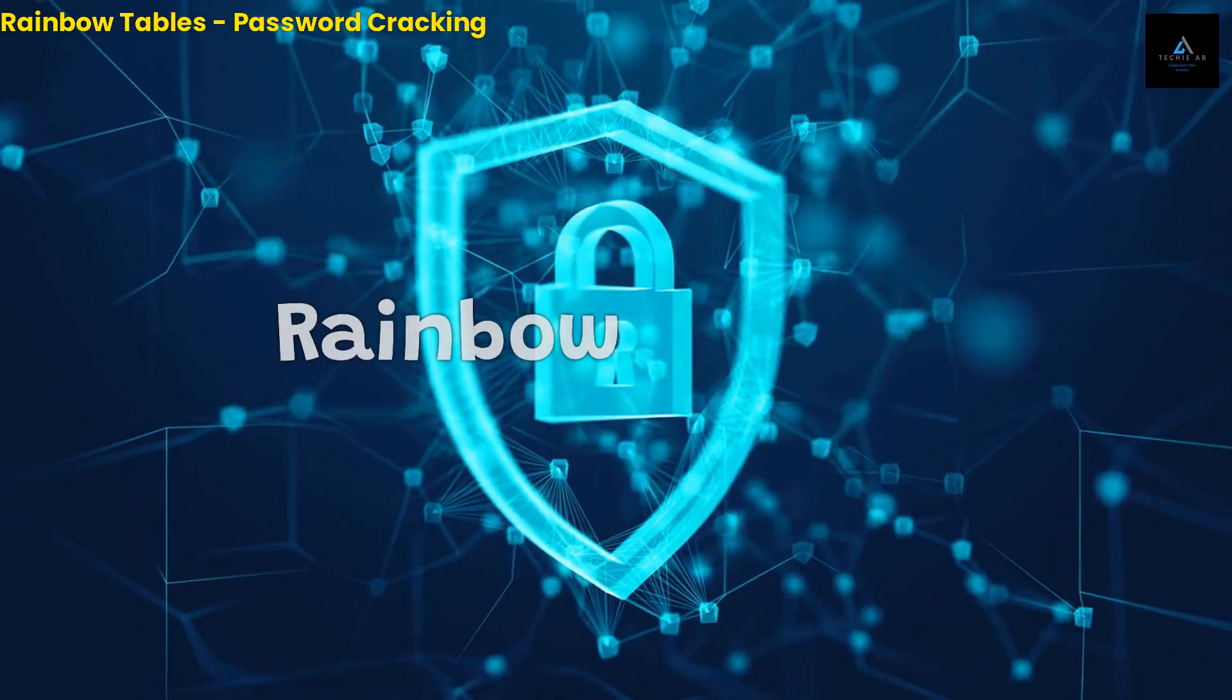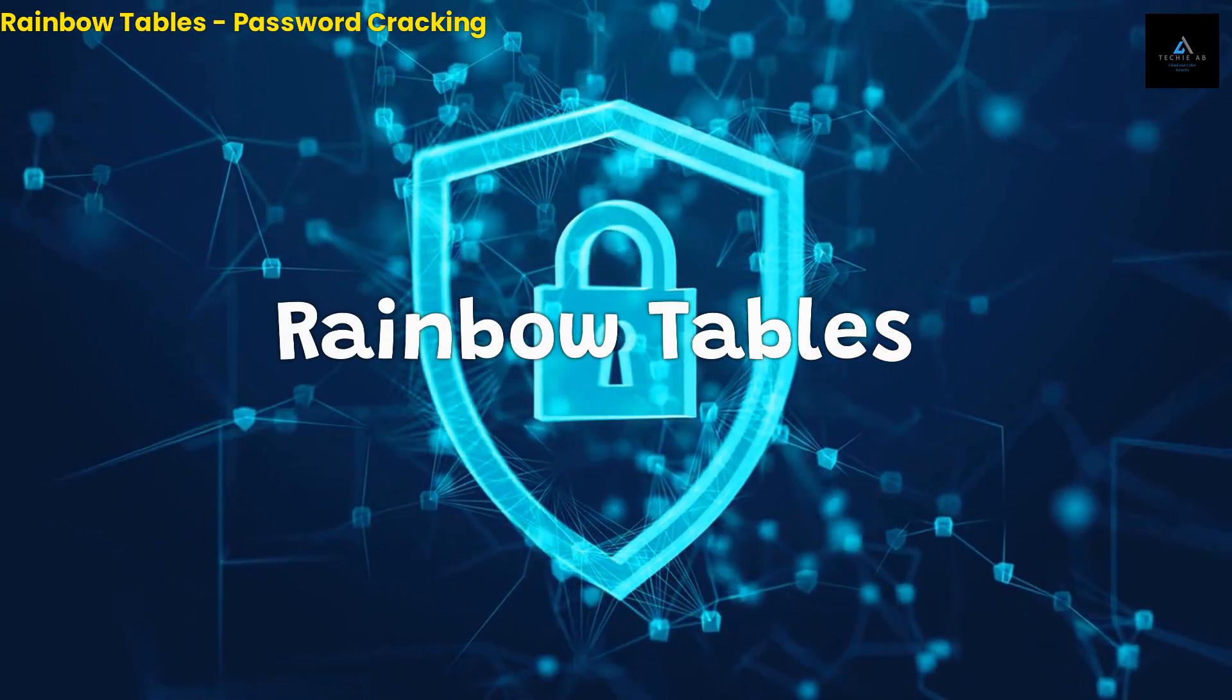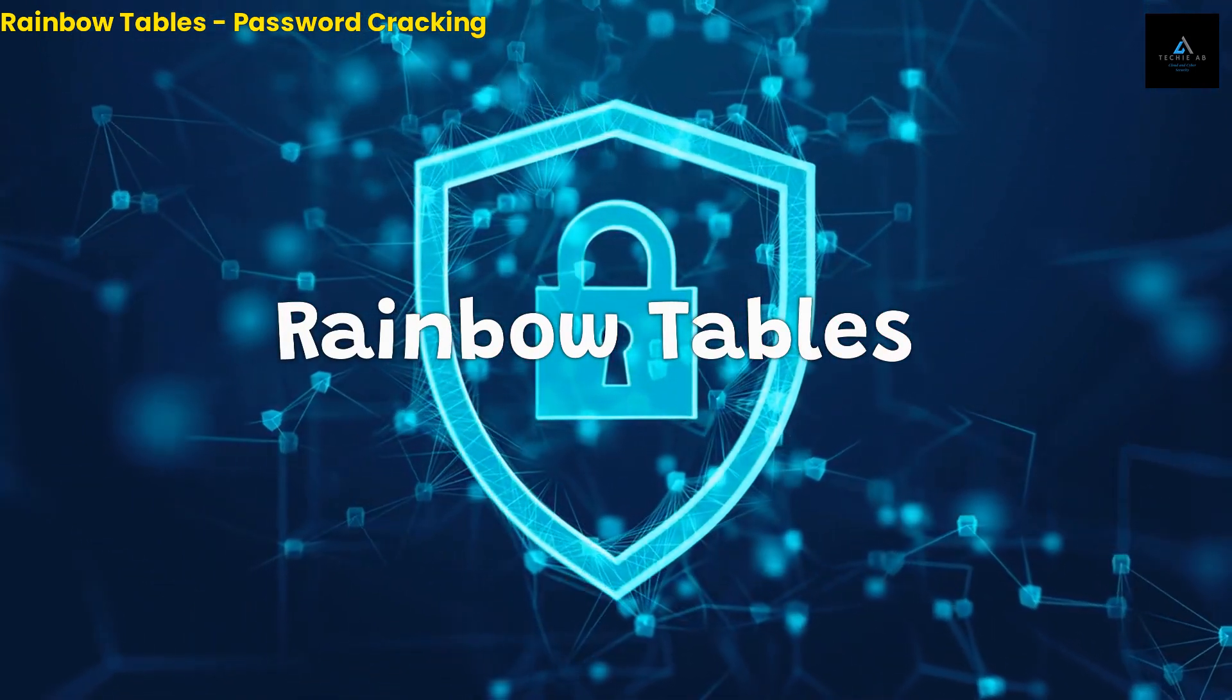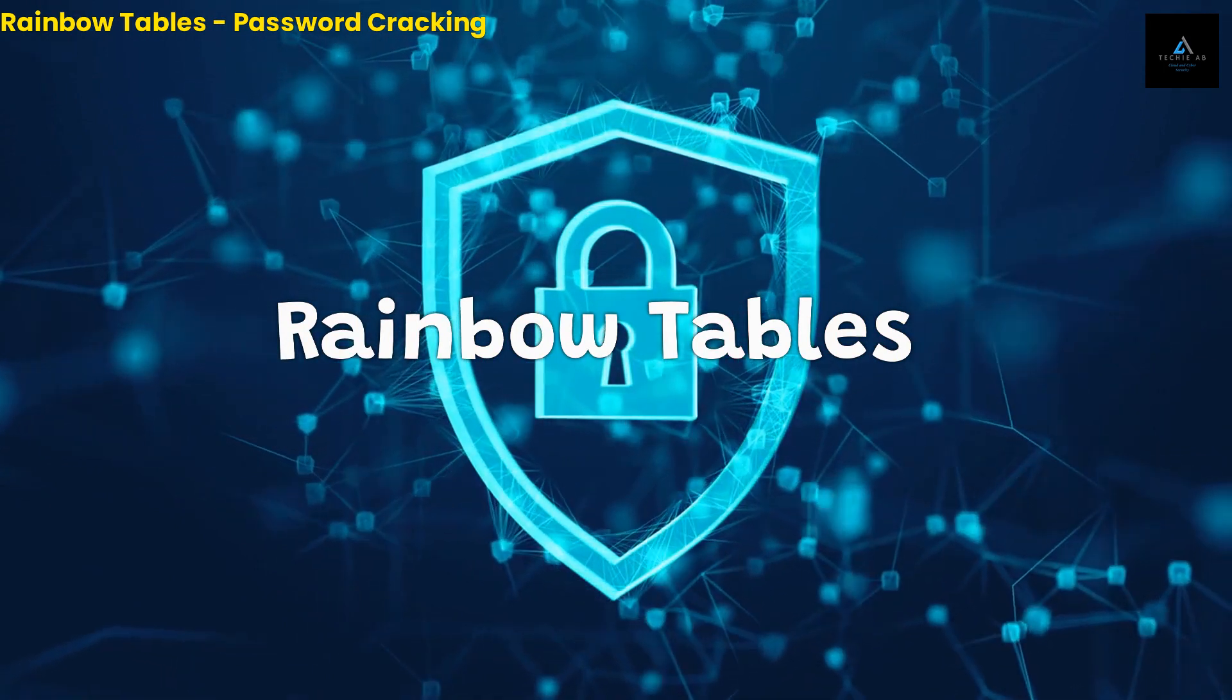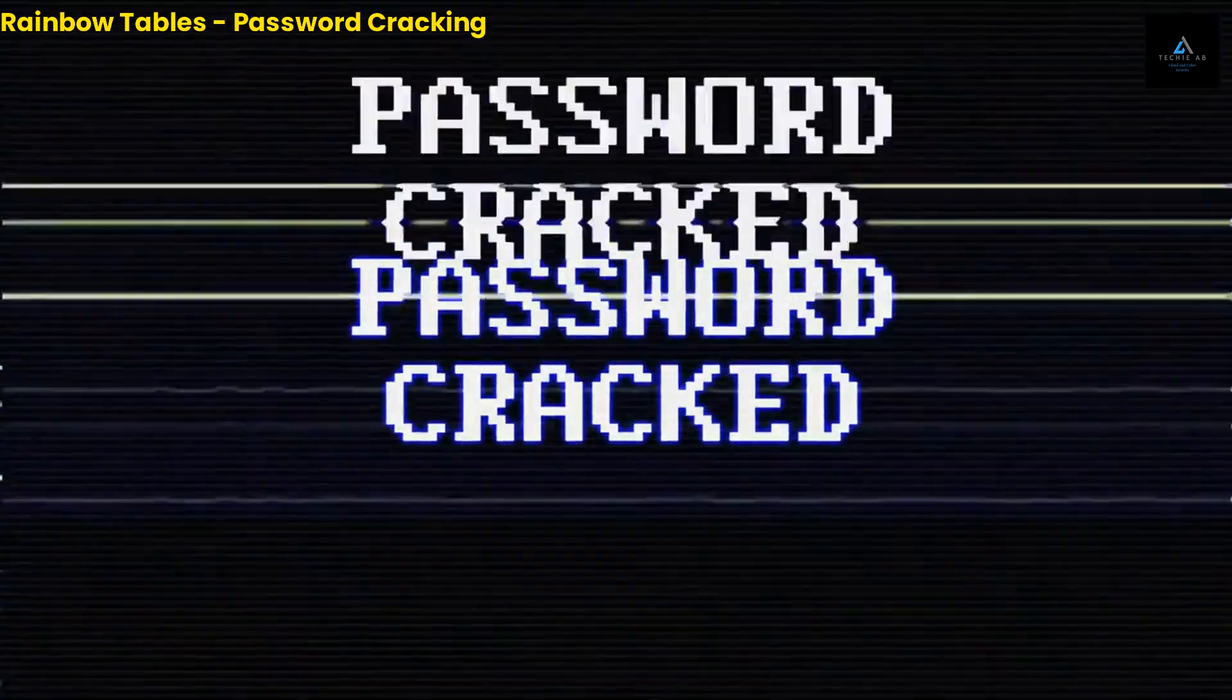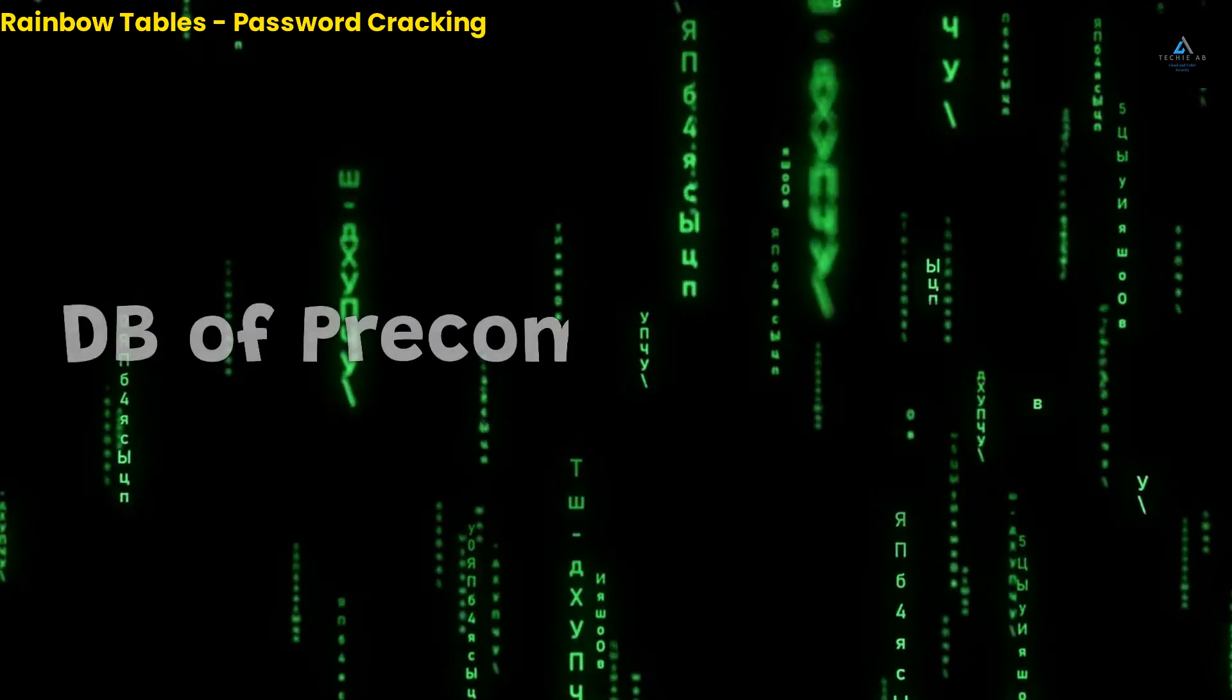Hi there, welcome to our video on rainbow tables. Rainbow tables are an important concept in computer security that you might have heard about but might not know exactly what they are or how they work. In this video, we're going to dive into the world of rainbow tables and explore how they're used to crack passwords.